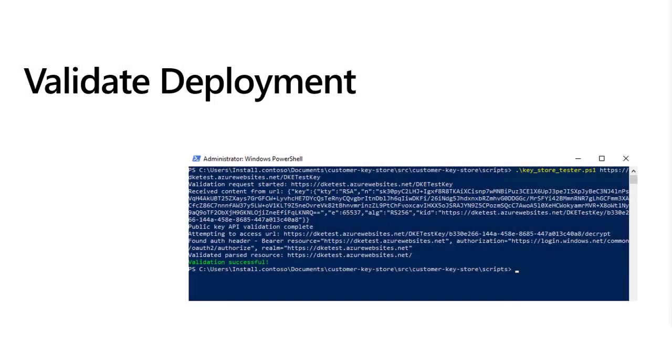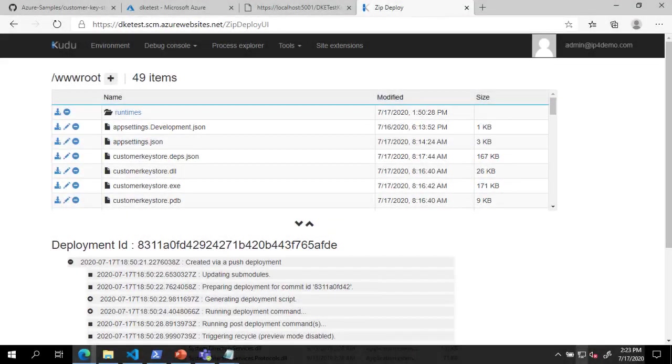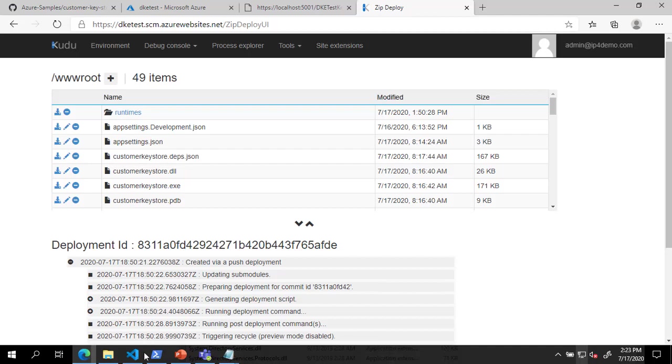The next step in deploying DKE is to validate our deployment. We do this validation by opening a PowerShell window to the scripts directory of the repository and running keystore-tester.ps1 against the full DKE URL including the key name.